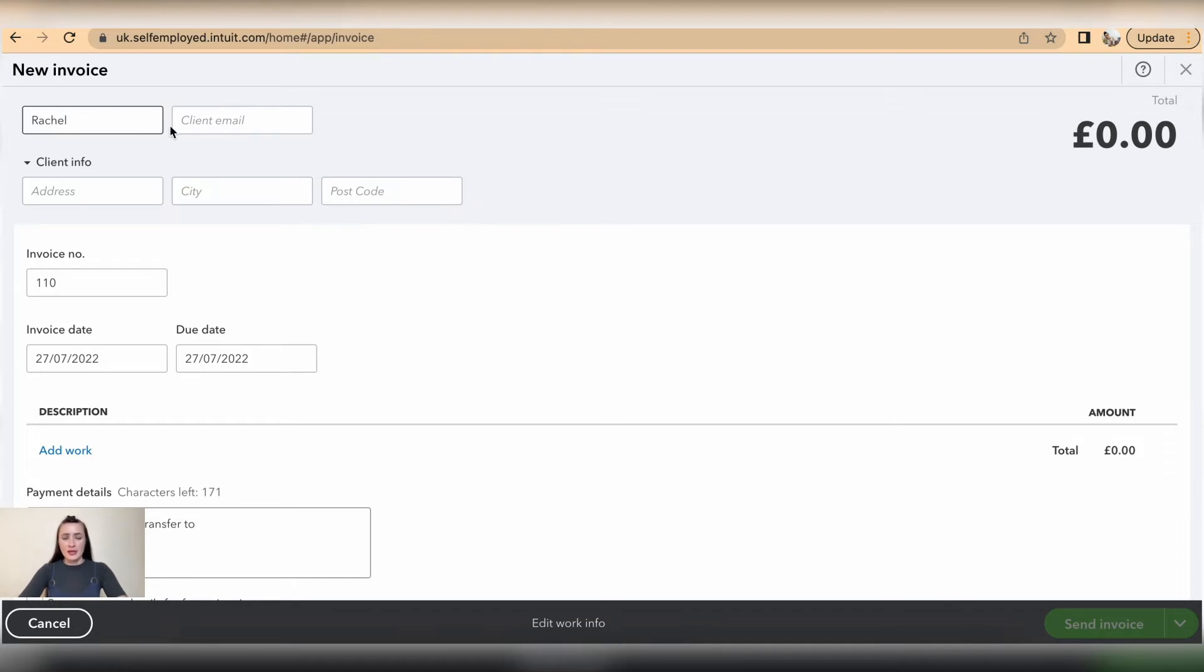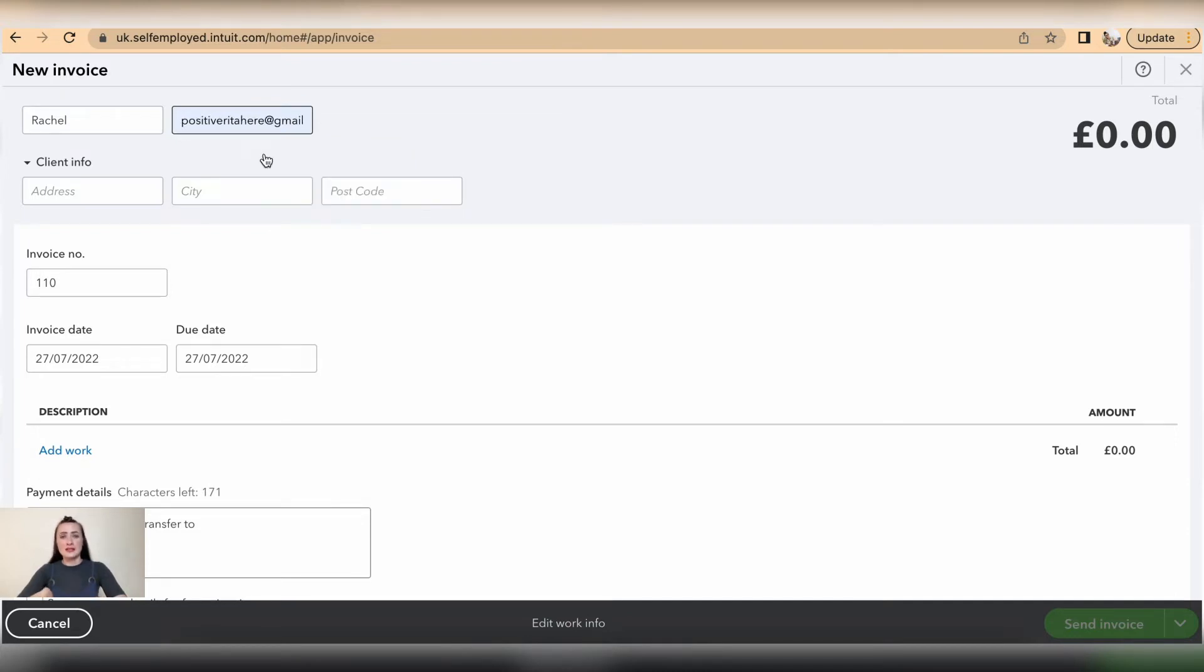Now make sure that you add the client email address, because without an email address you cannot save this invoice as a draft nor send it out to the customer.